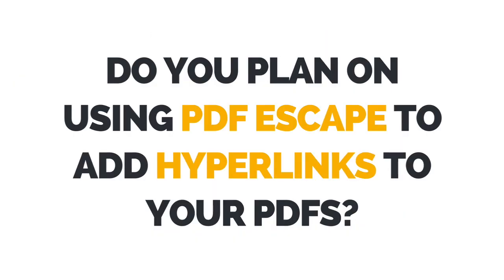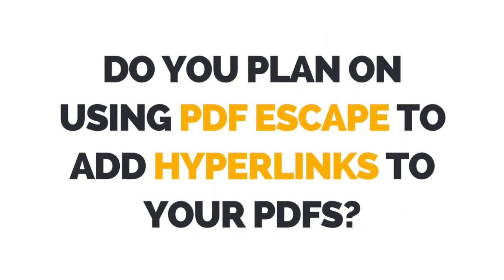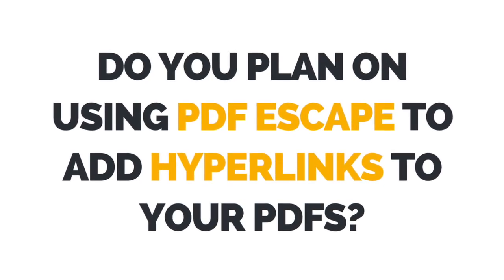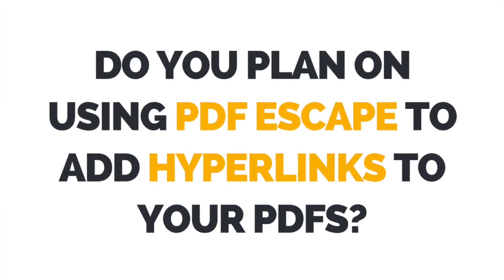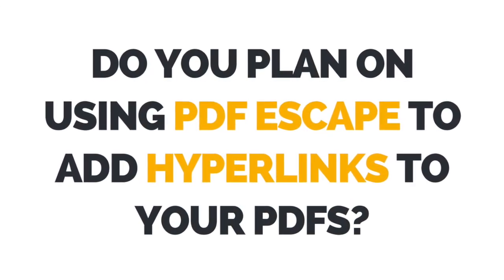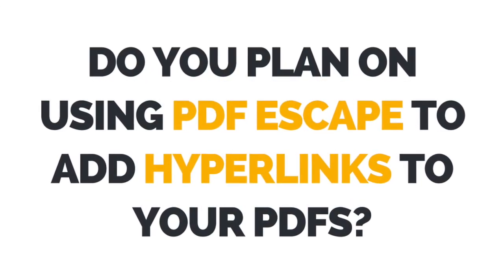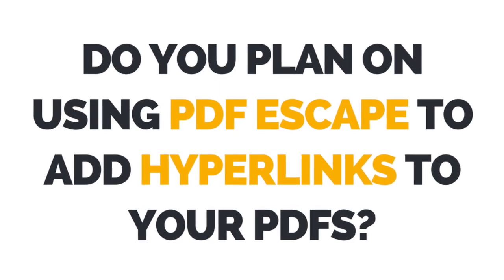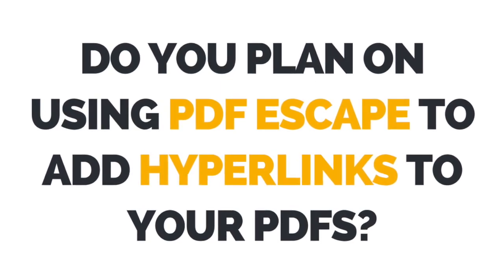I now want to hear from you. Let me know if you plan on using PDF Escape to add hyperlinks to the PDF documents you create.